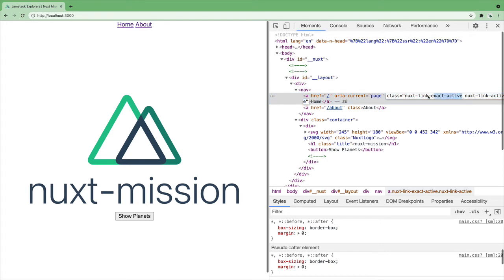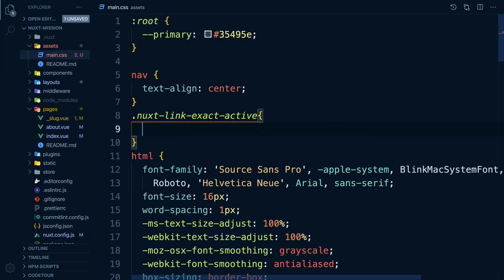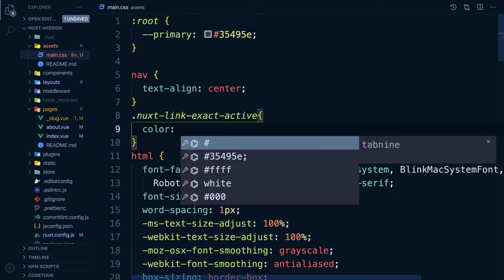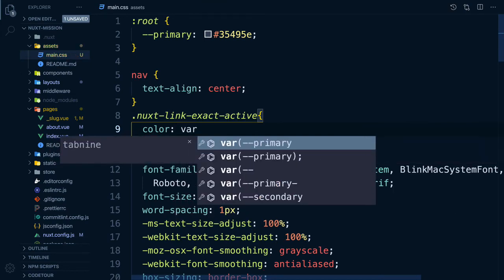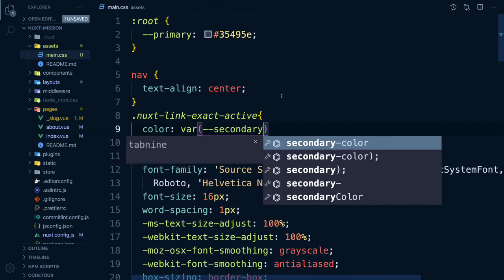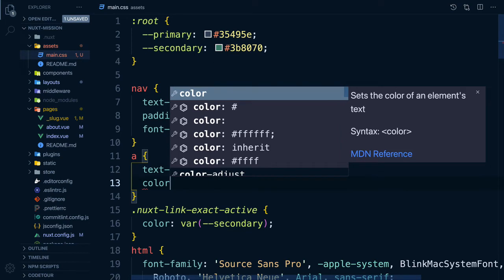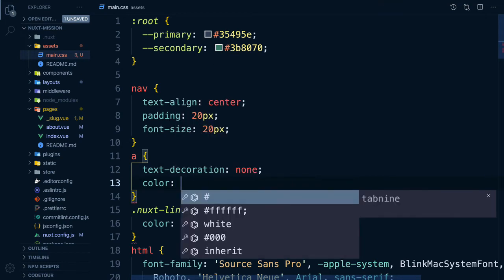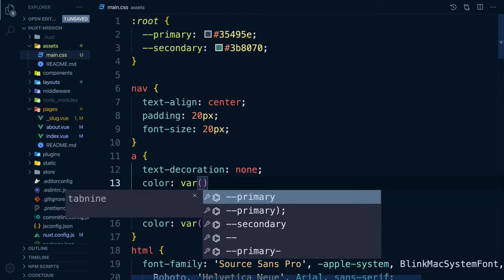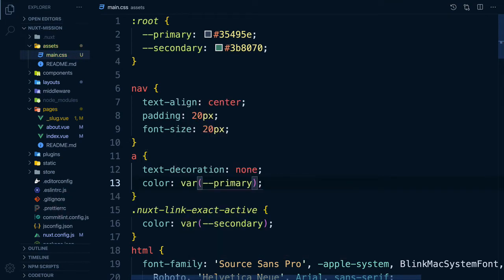Let's use this in our CSS to style our active links. We can create a secondary color and use that for our NuxtExact active link. Then we can add some other minor styling to our navigation and links.